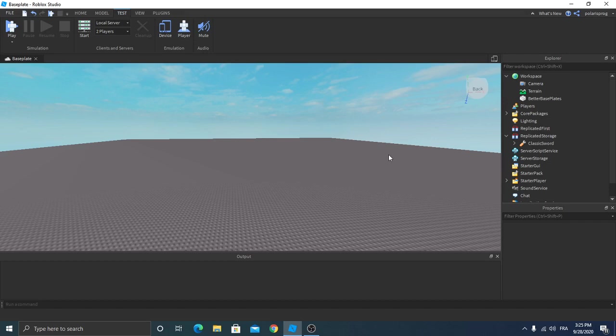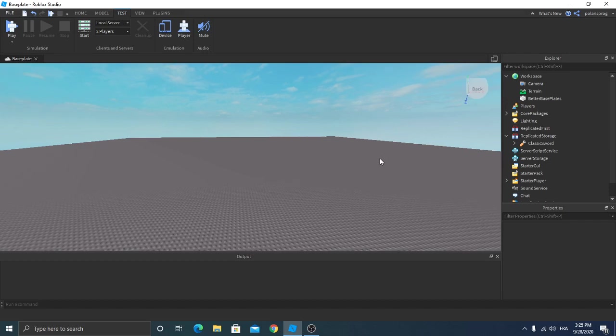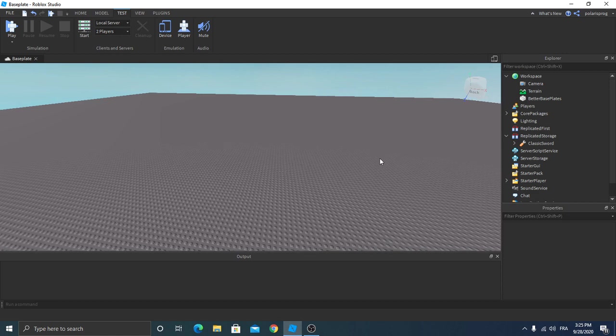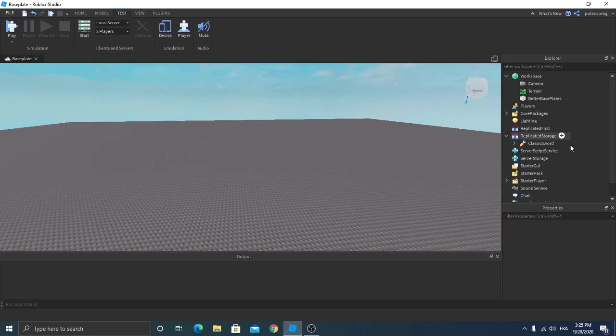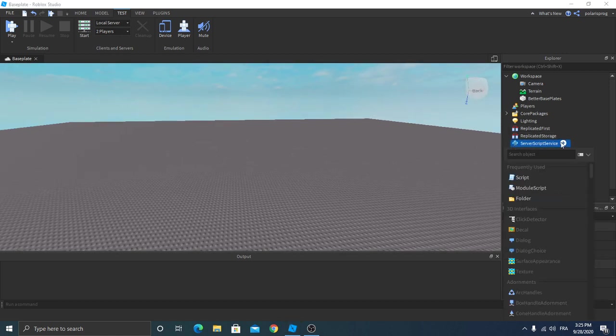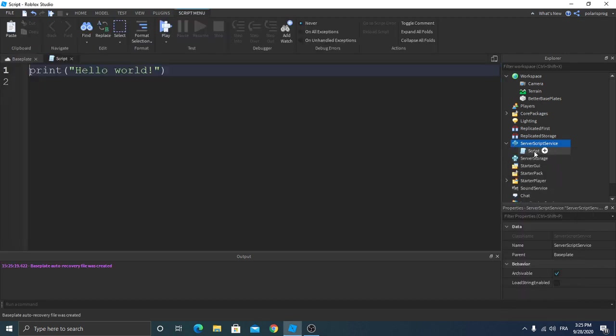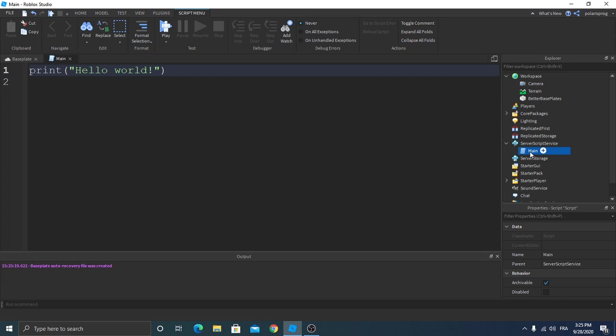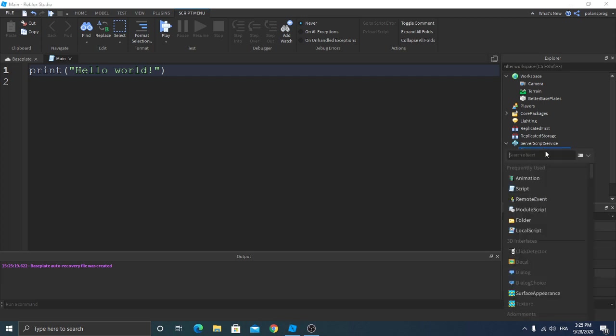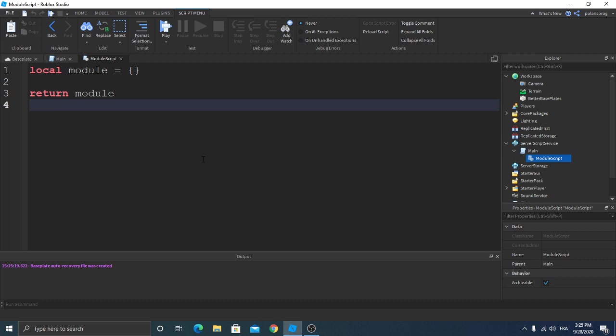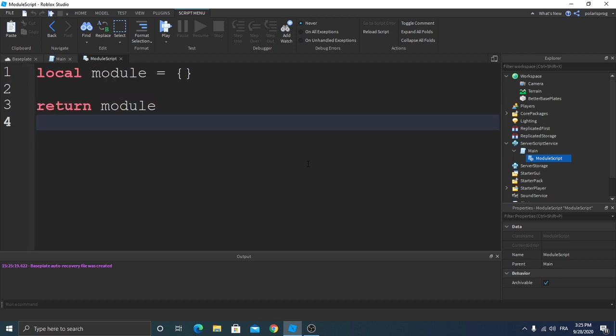Hello everyone, in this series we'll be recreating Among Us in Roblox. So let's start. First, insert a script service, rename it to main, and inside of the script create a module script. Rename the module script to functions.